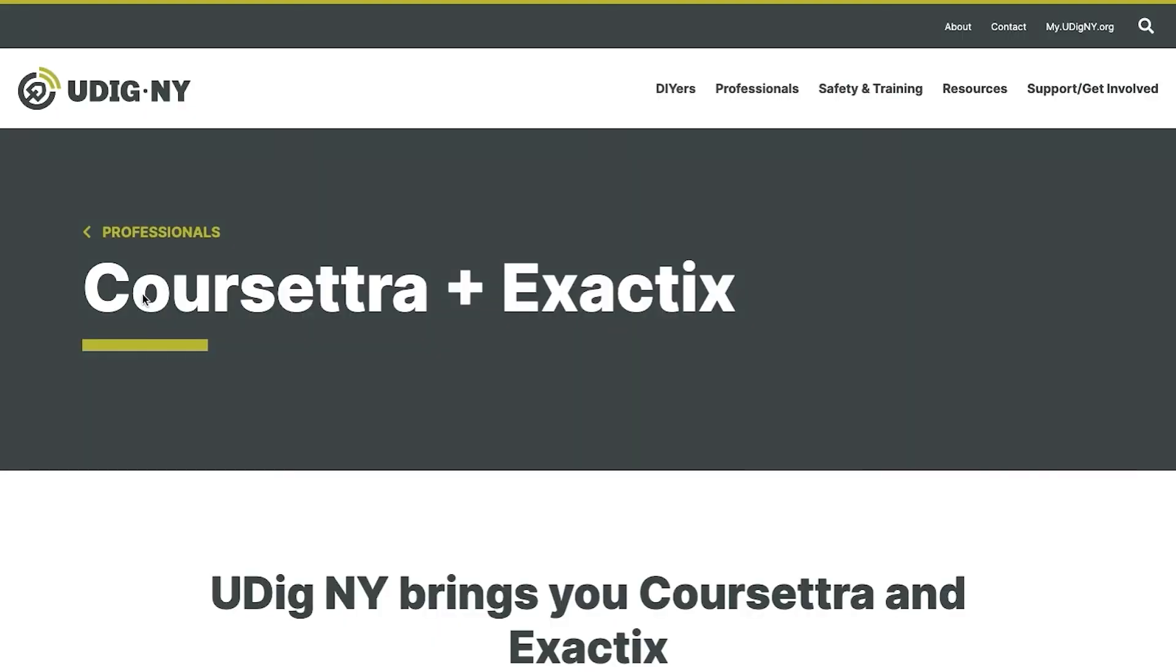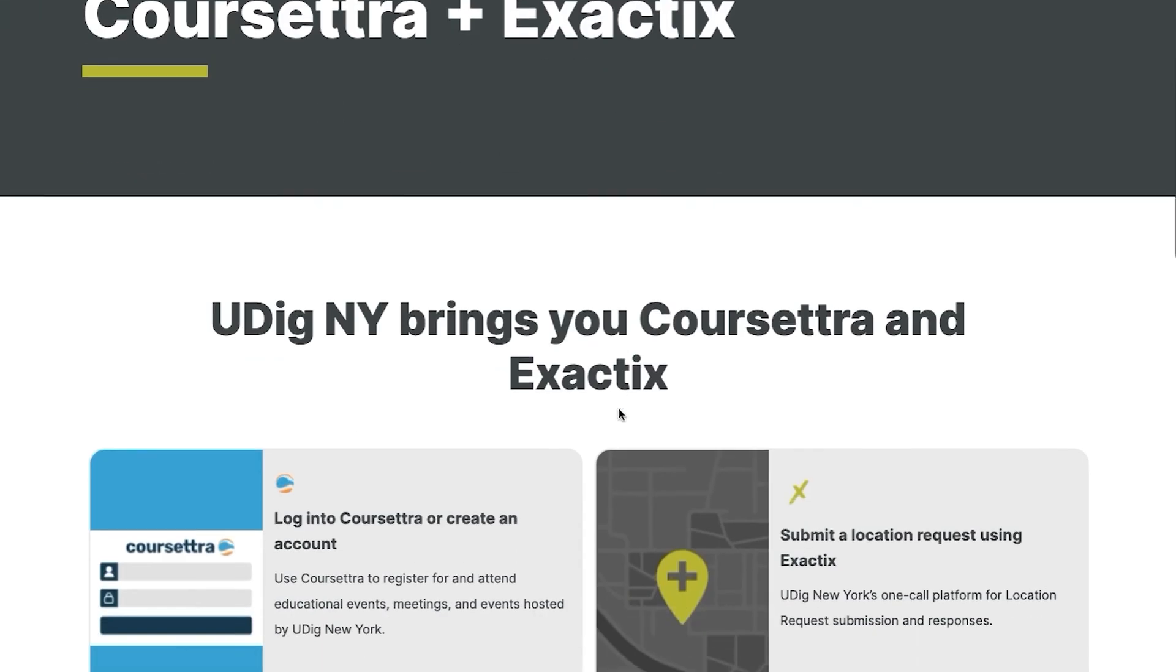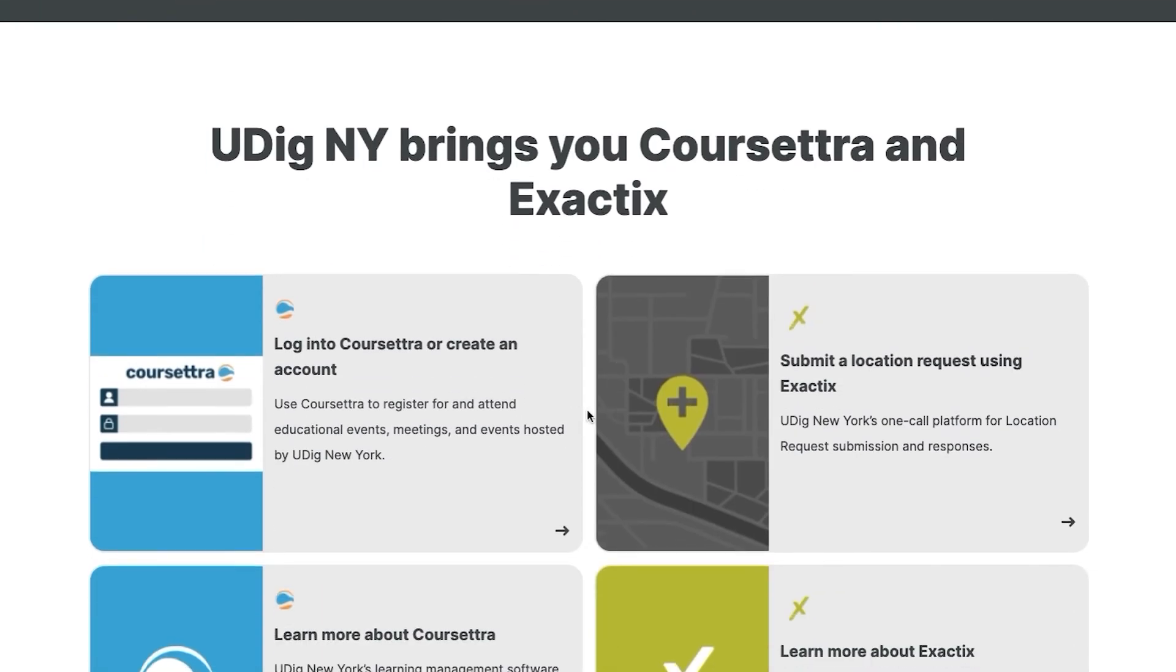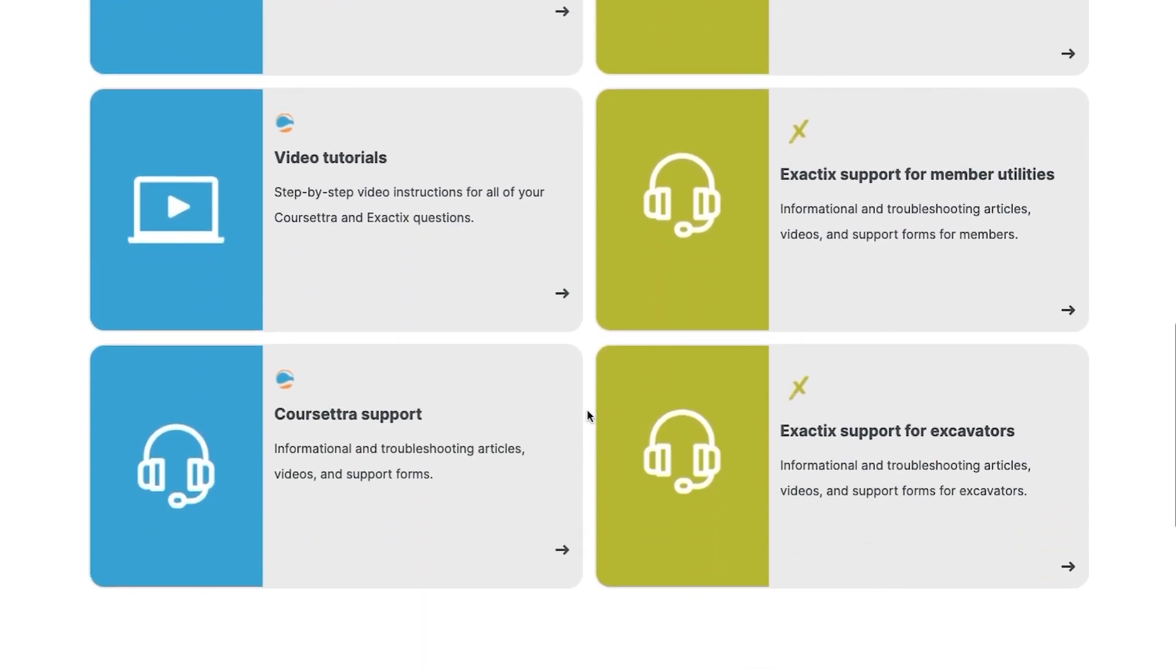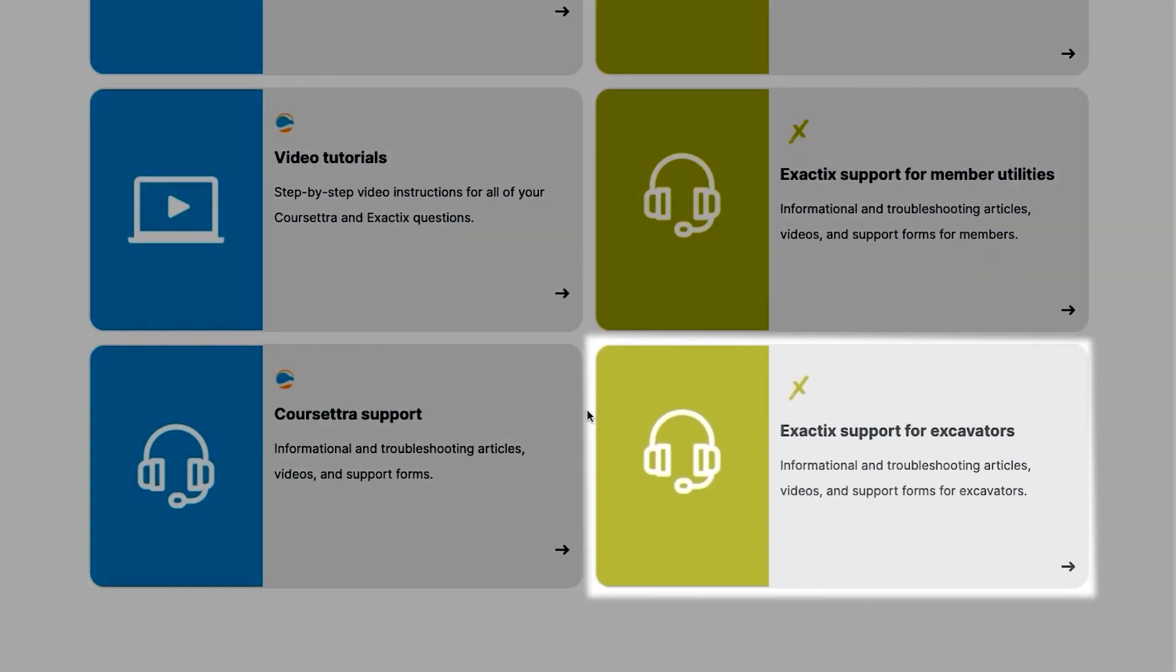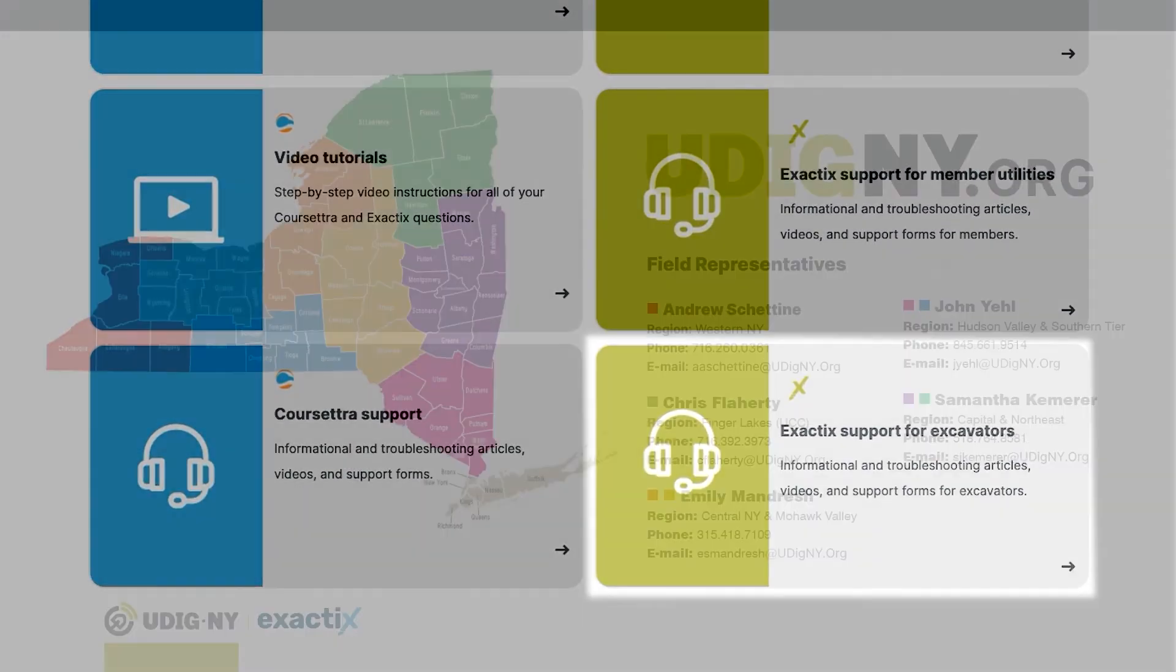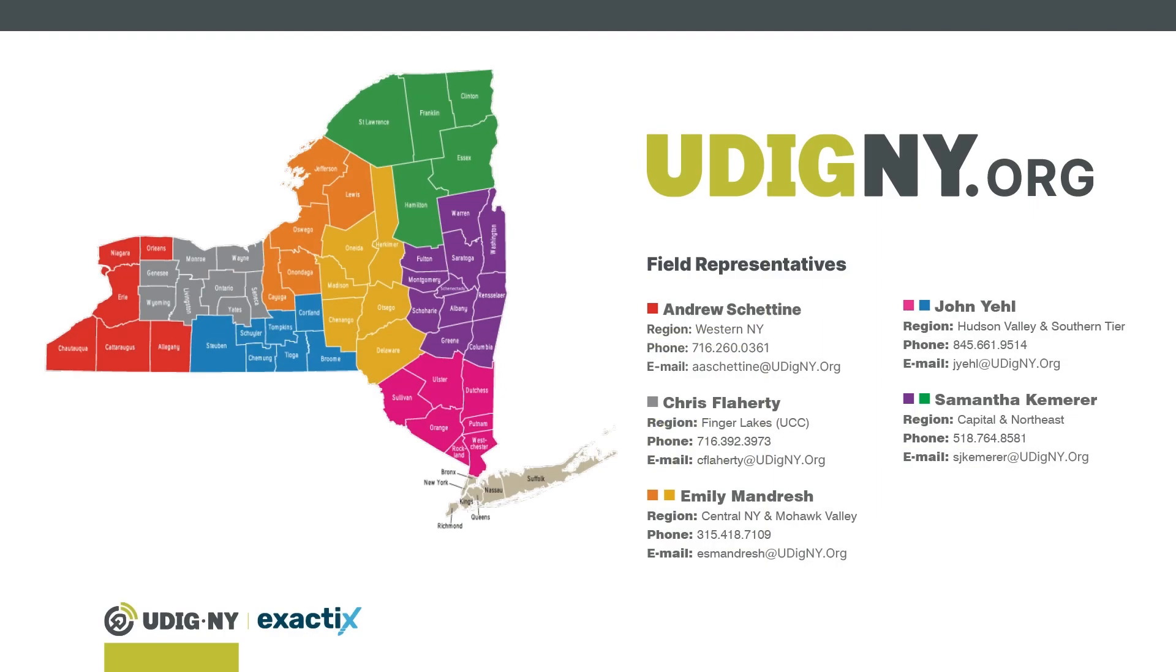If you need additional help, please visit my.udigny.org and select ExactTix support. You can also contact your field representative.